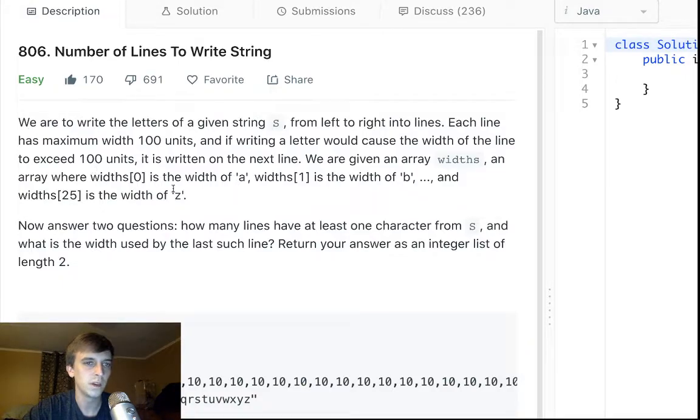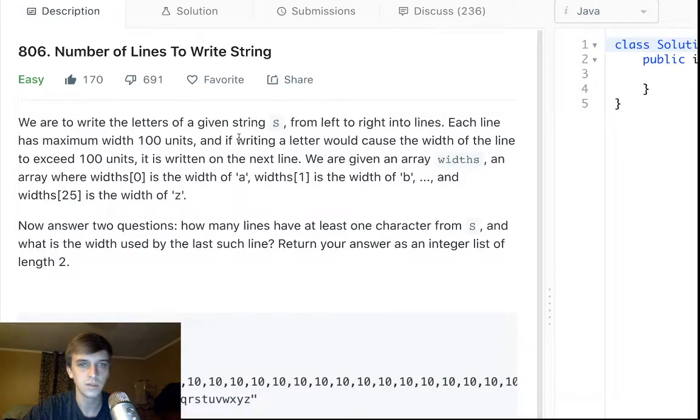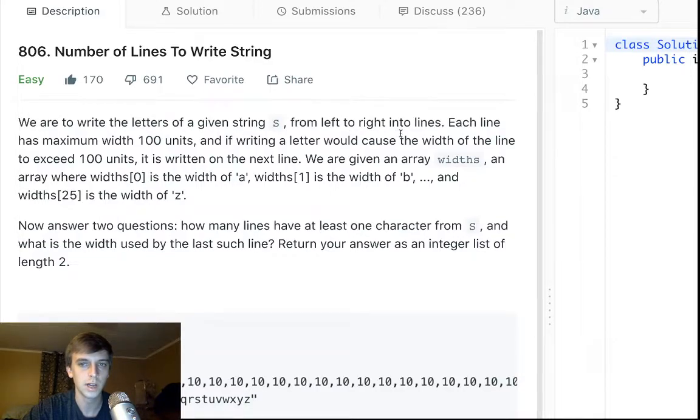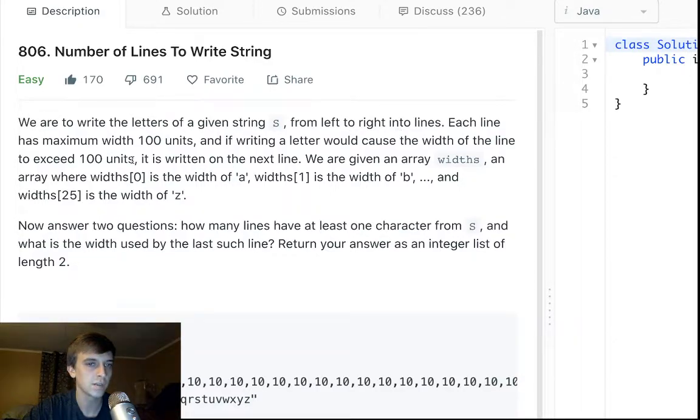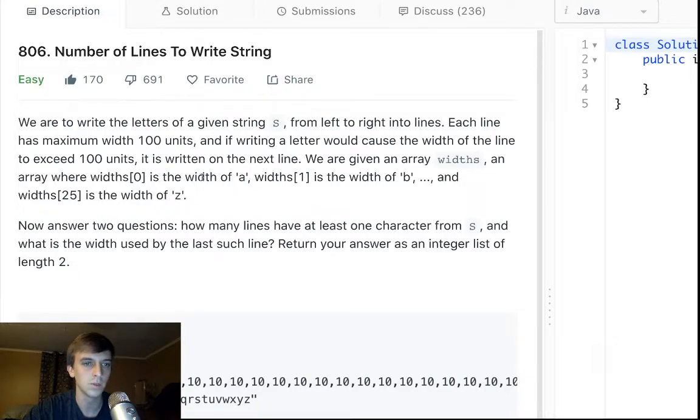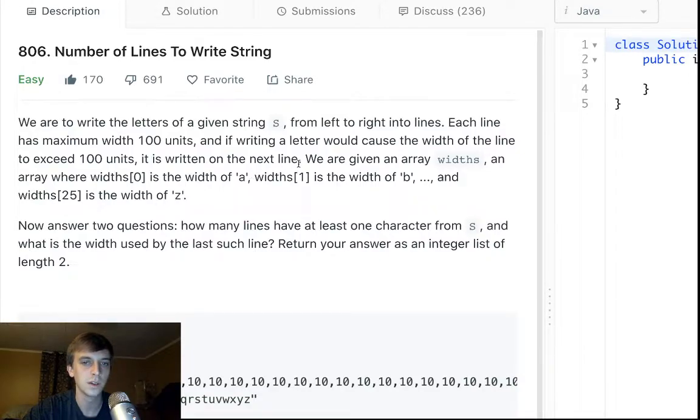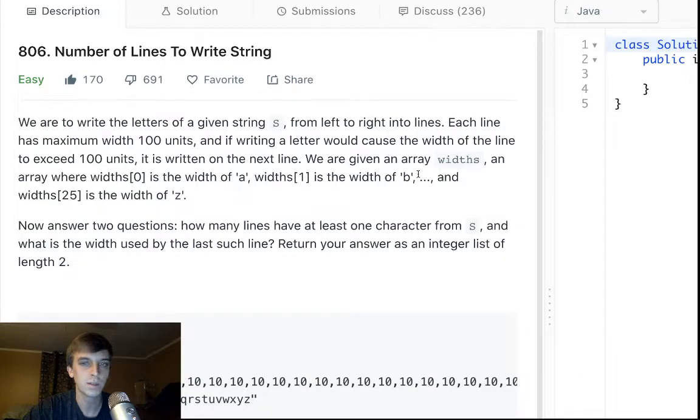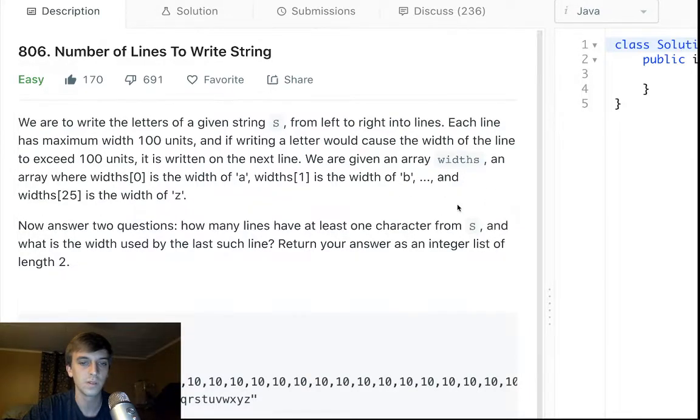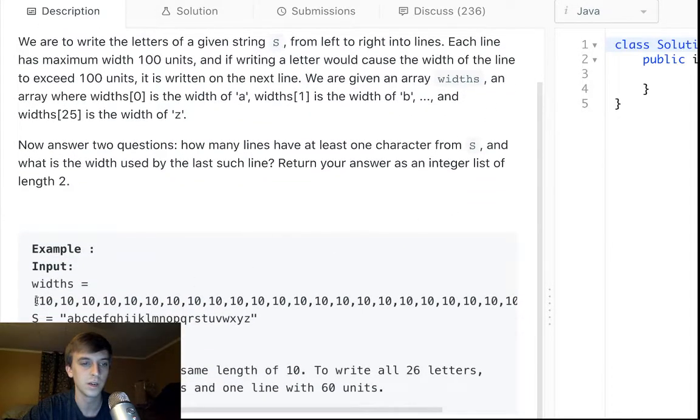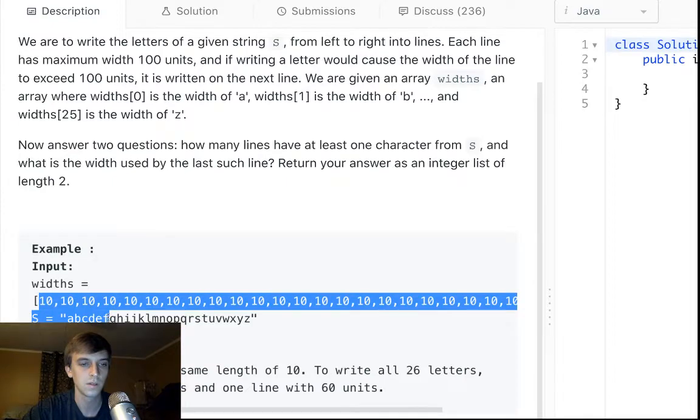We are to write the letters of a given string S from left to right into lines. Each line has a maximum width of 100 units. And if writing a letter would cause the width of the line to exceed 100 units, it is written on the next line. We are given an array widths, a bunch of widths within an array like this.